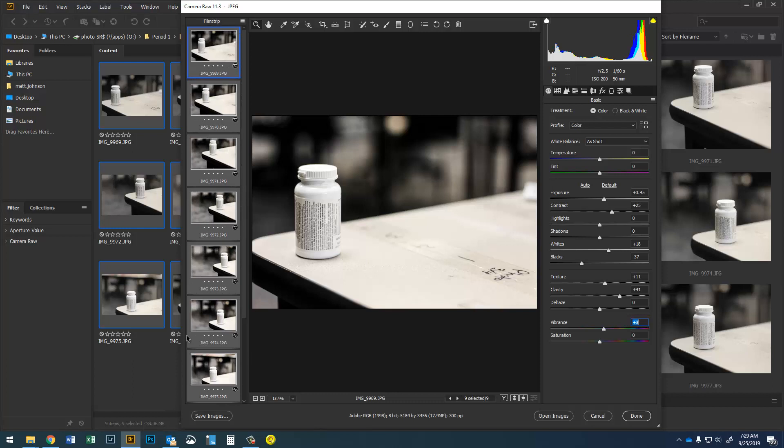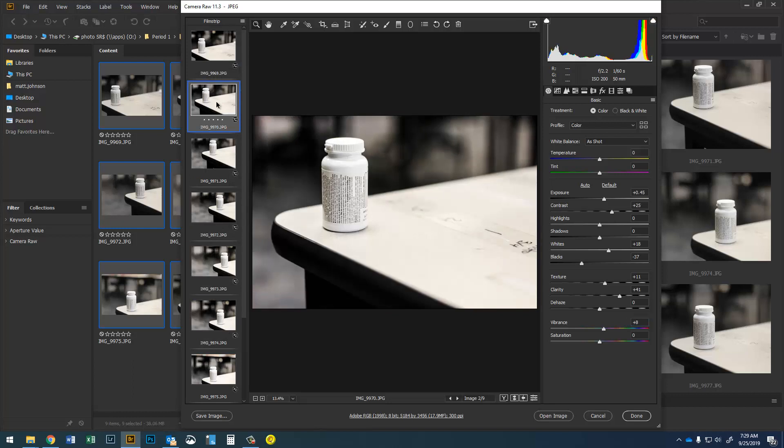Now I do need to go through and check because if there was one image that was already a little bit too bright it's now gonna be way too bright because I've edited for this one. So if there was an image that was a little bit brighter than this one it's gonna be too bright.